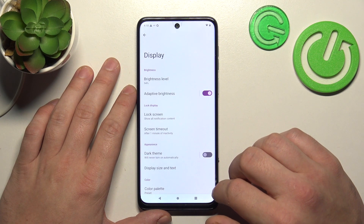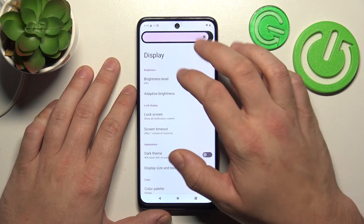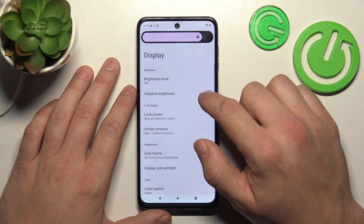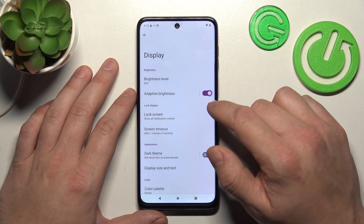Let's start with the top of the list where we can change the display brightness level manually or via adaptive brightness.